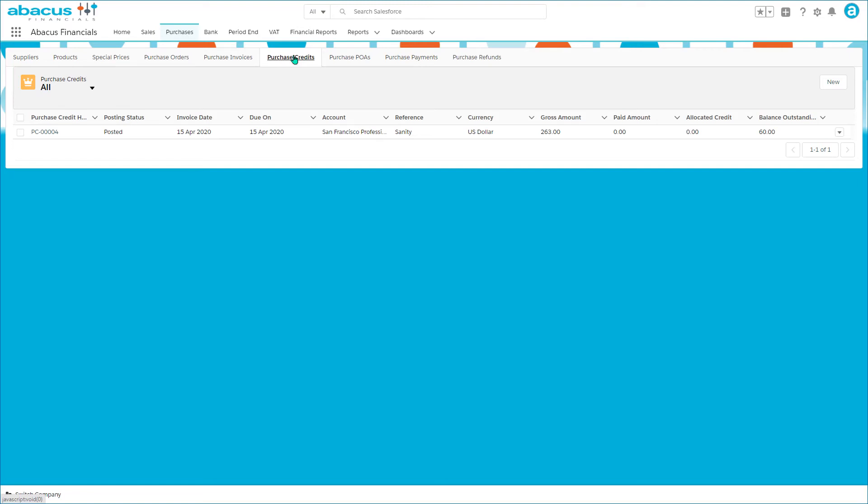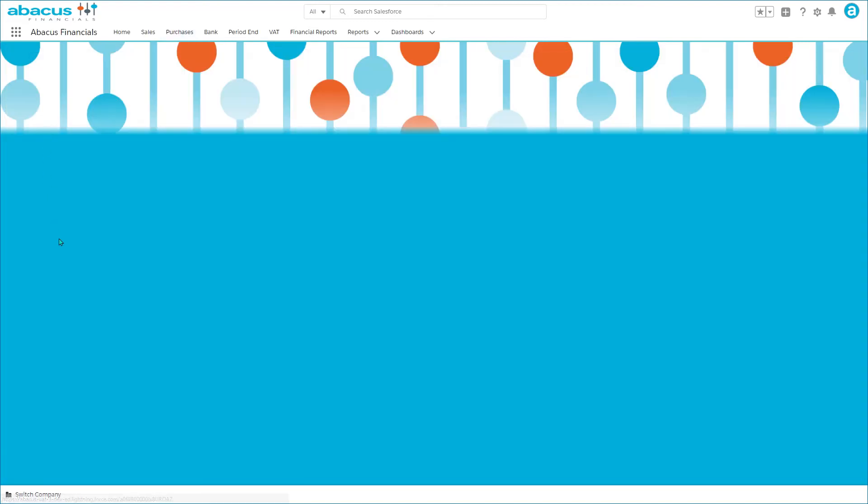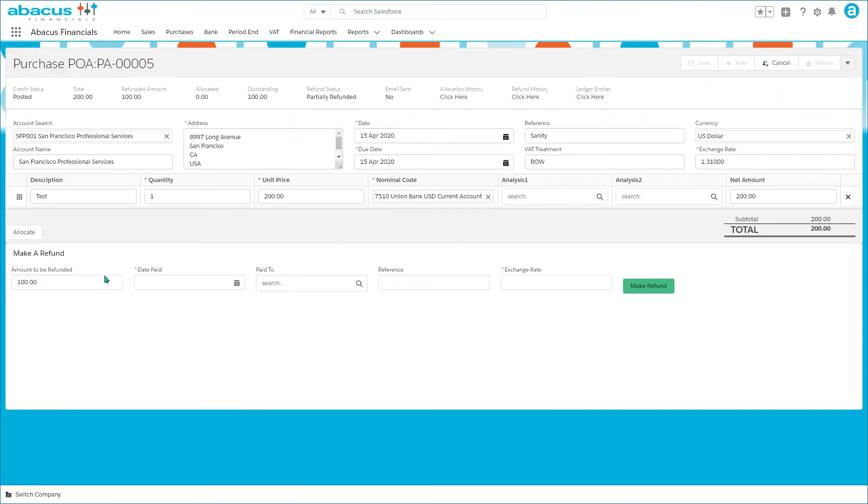Purchase payments on account, those instances where we're required to make a payment to our supplier in advance, work just like sales payments on account and they can be refunded if they're no longer required.